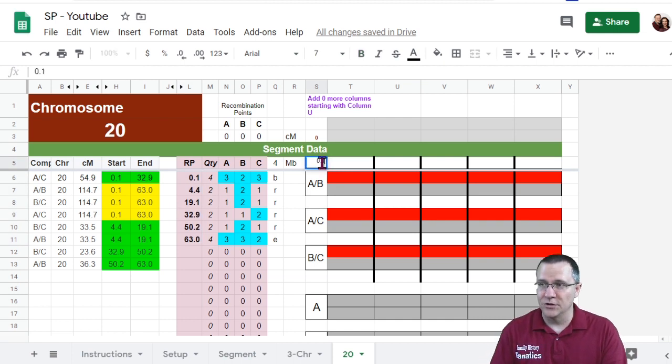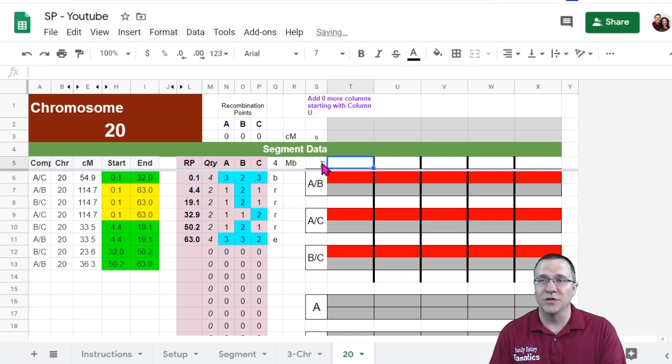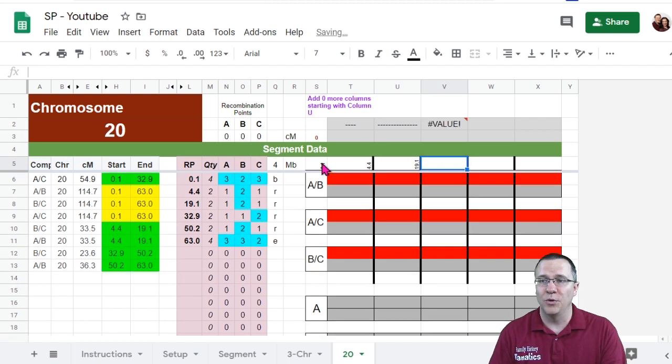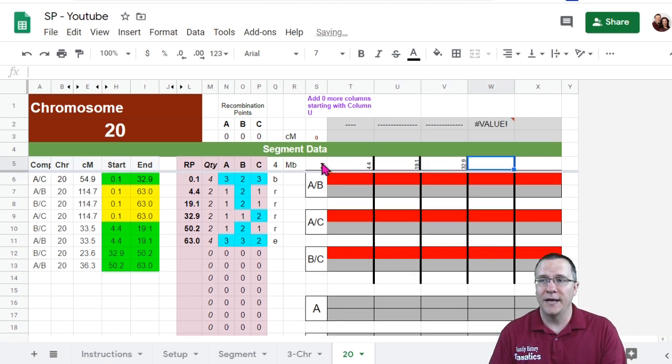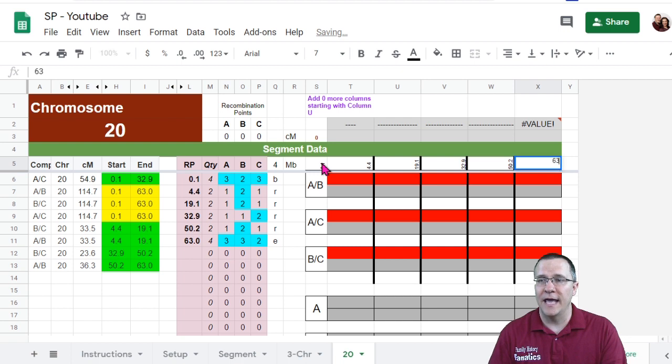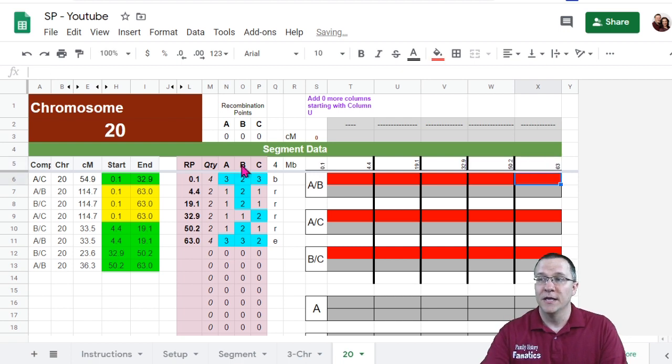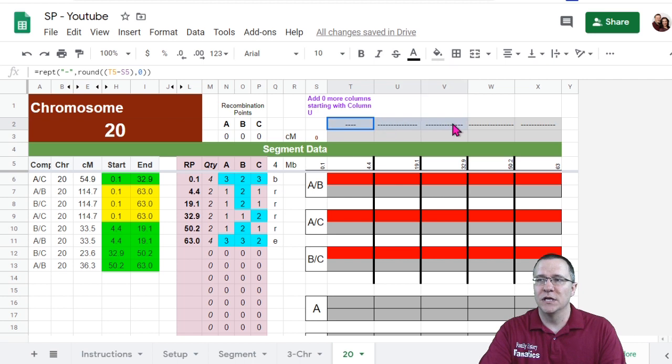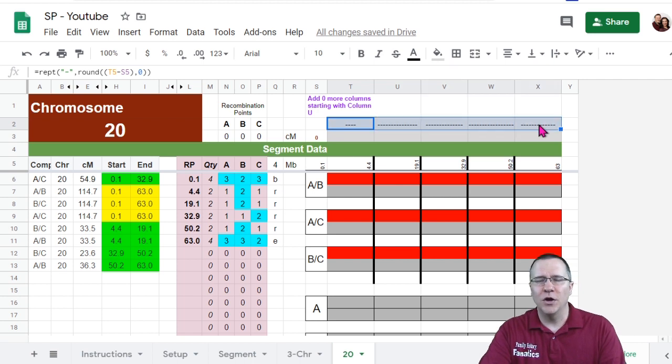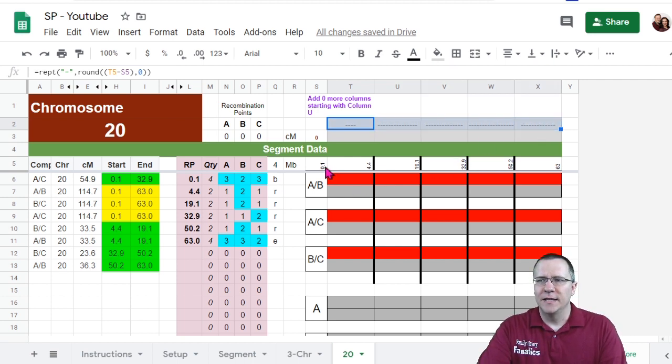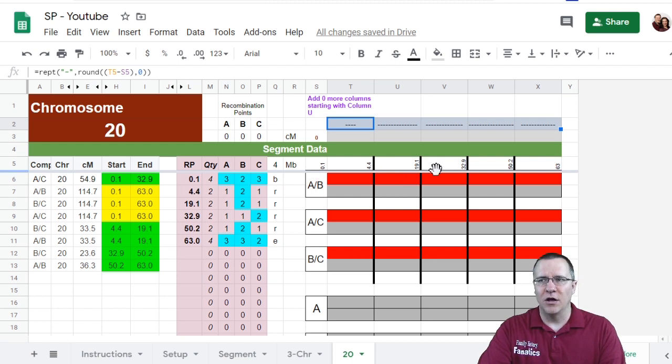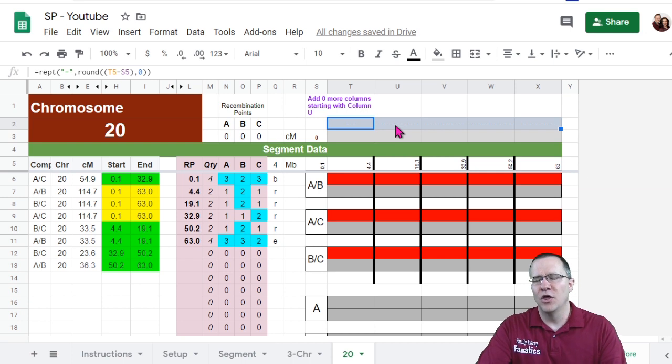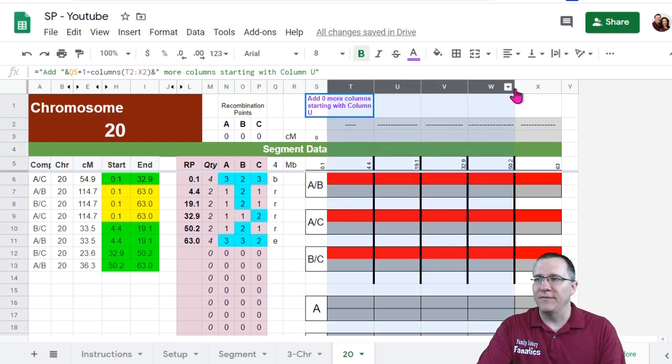So this is 0.1 that's where the start is. Then I got a recombination of 4.4, one at 19.1, one at 32.9, one at 50.2, and the end at 63. One of the things you'll notice is as I'm typing in those numbers, little bars start showing up here. And that's because the distance between these all varies. And this column is a representation of where those are going to fit in.